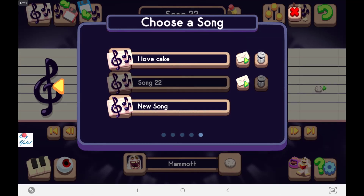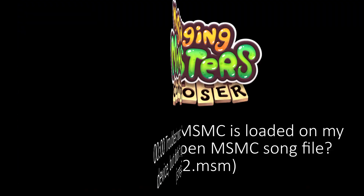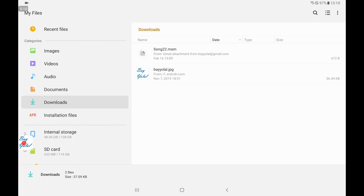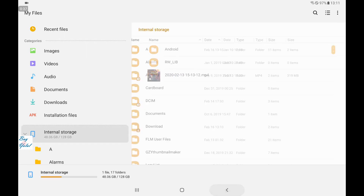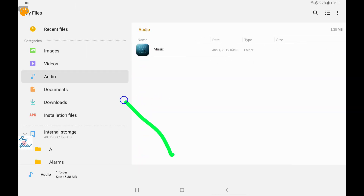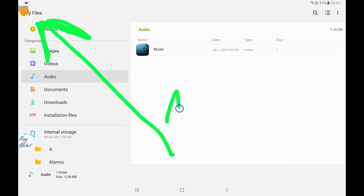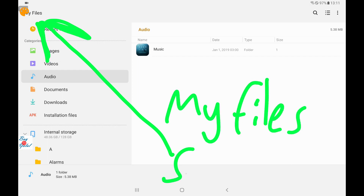When you click on this file, it should detect the My Singing Monsters Composer app. However, it alerts you: 'You don't have any apps that can open this type of file. You can search for one in the Play Store.' Even though you have the My Singing Monsters Composer app installed, this problem is caused by Samsung's My Files app.